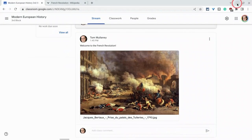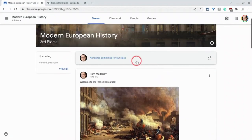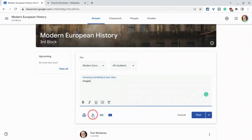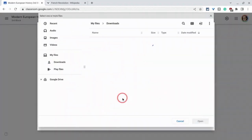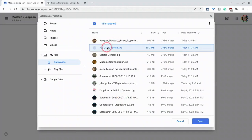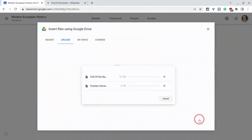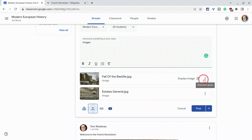I'll show you what happens if you do more than one image in an announcement. So we'll do these two right here.